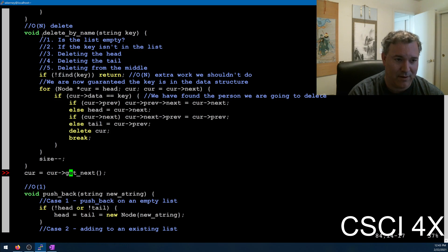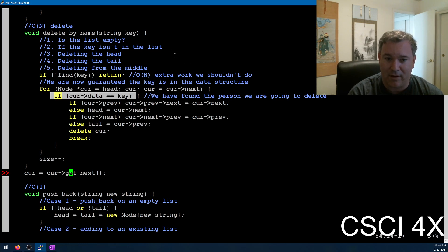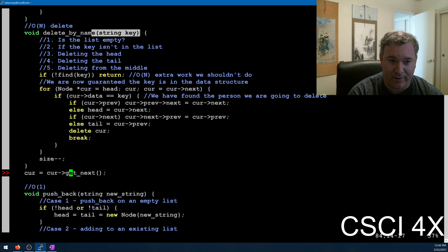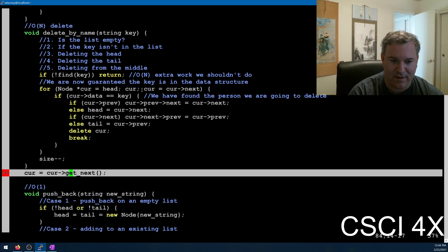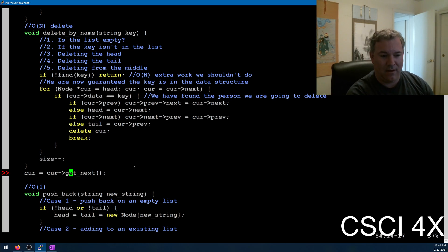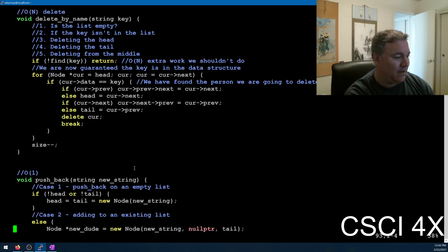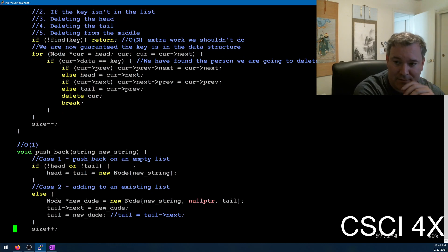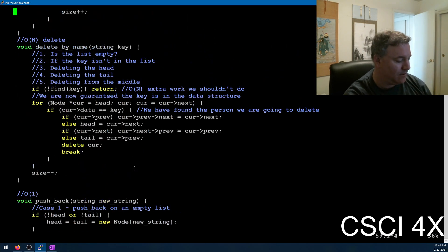Rather than deleting by key, for the assignment you're going to take in an integer and delete the first person whose cost is below the cost passed in. That line will be a little bit different — instead of cur->prev it's going to be cur->get prev. That's the ADT way of doing things, as opposed to the POD way. They're basically the same thing; the ADT way is just more verbose. I'll copy the code to slash public slash linked_list.h, so you can look at it as a reference.